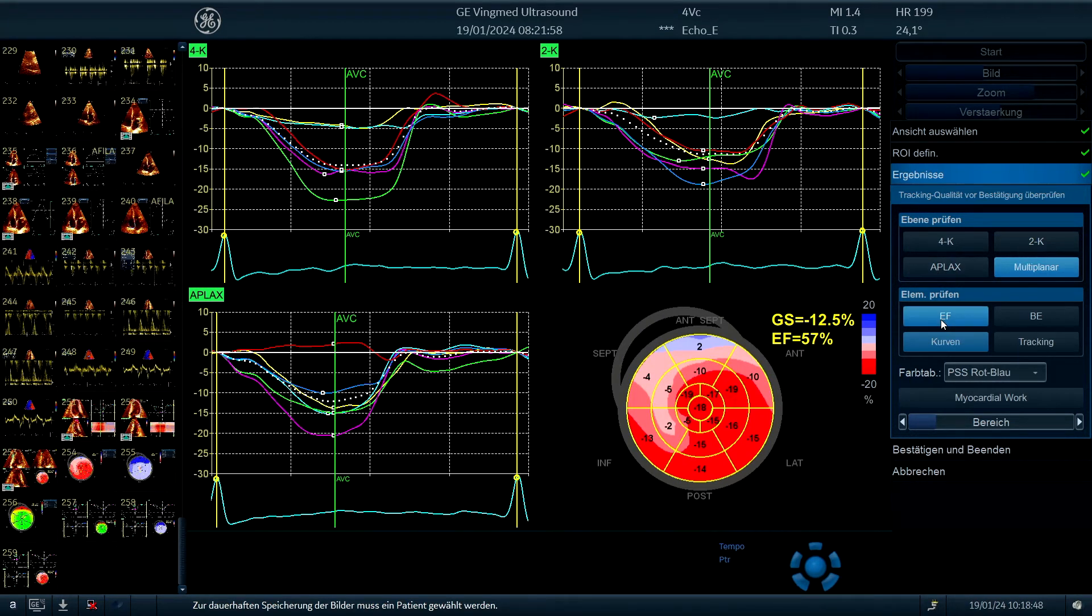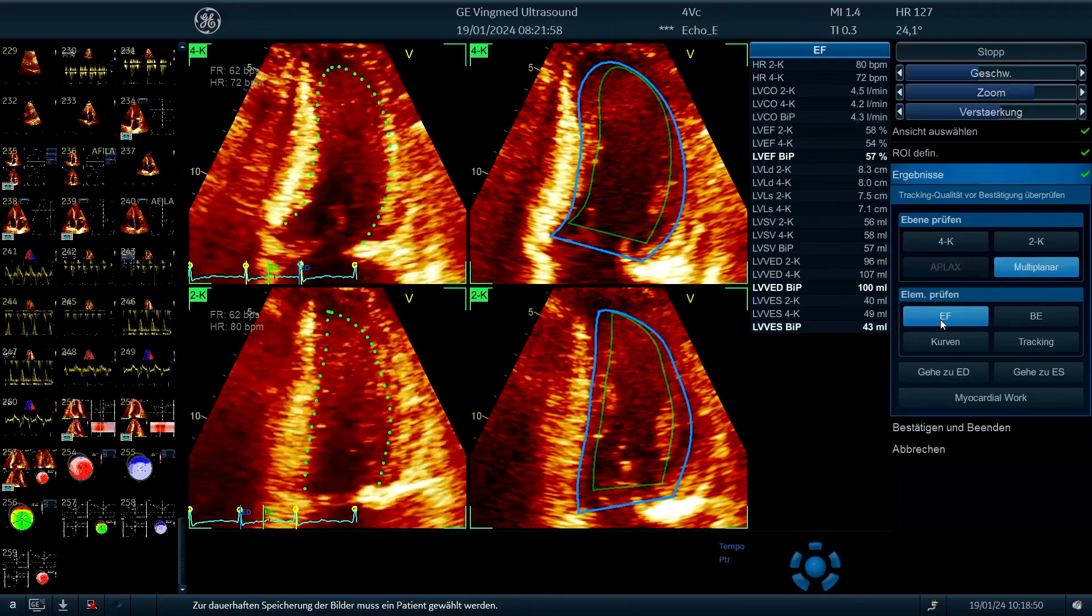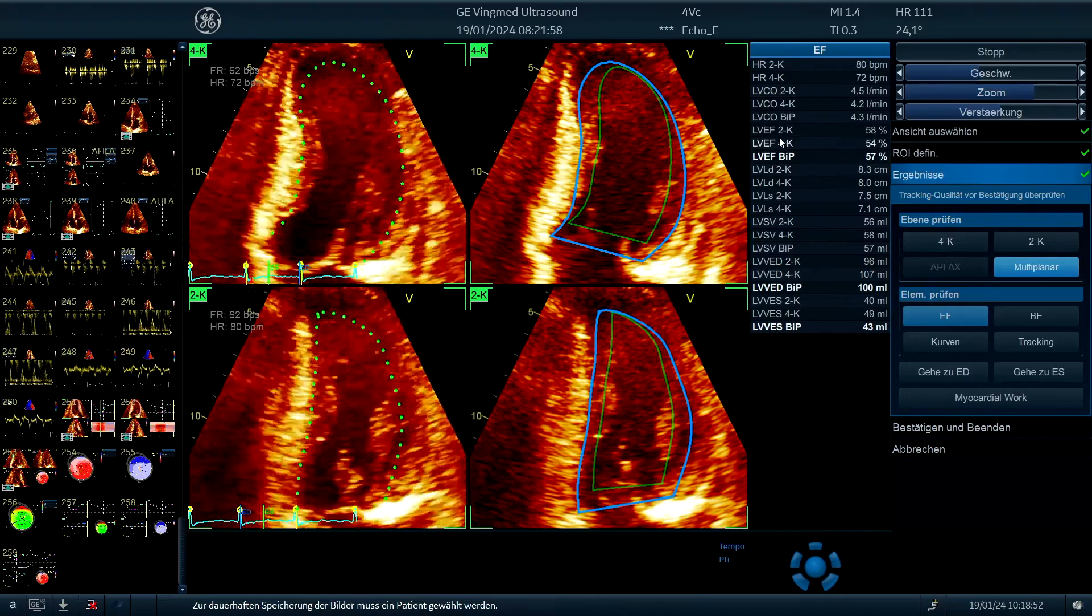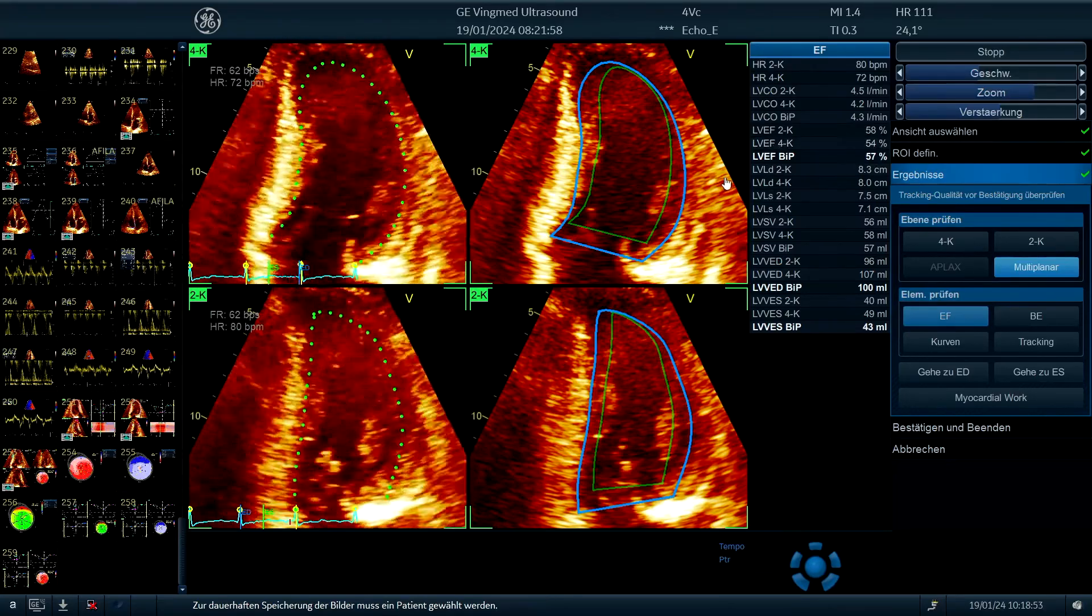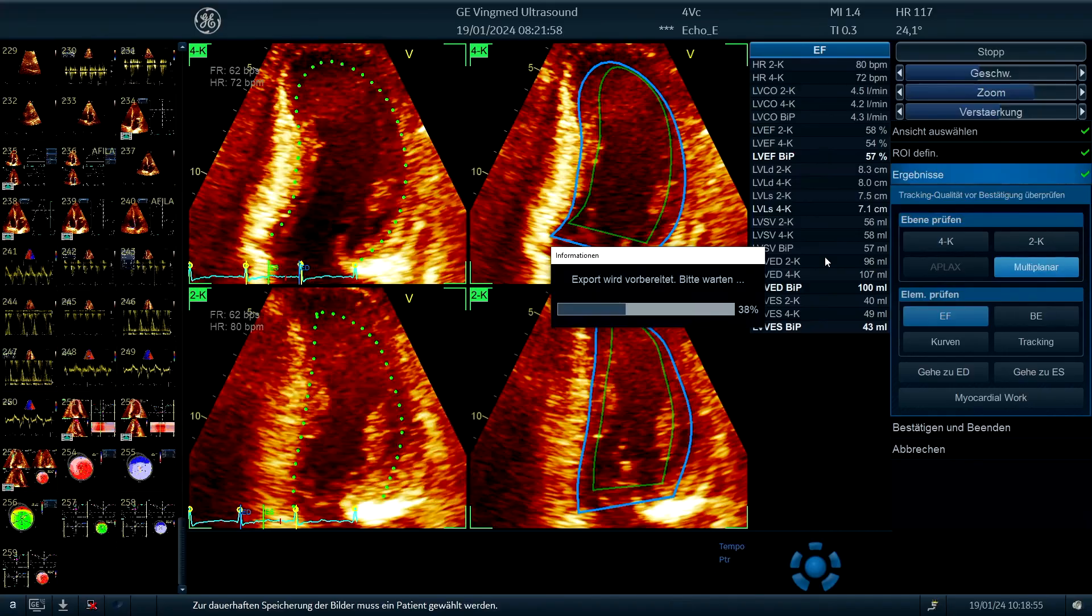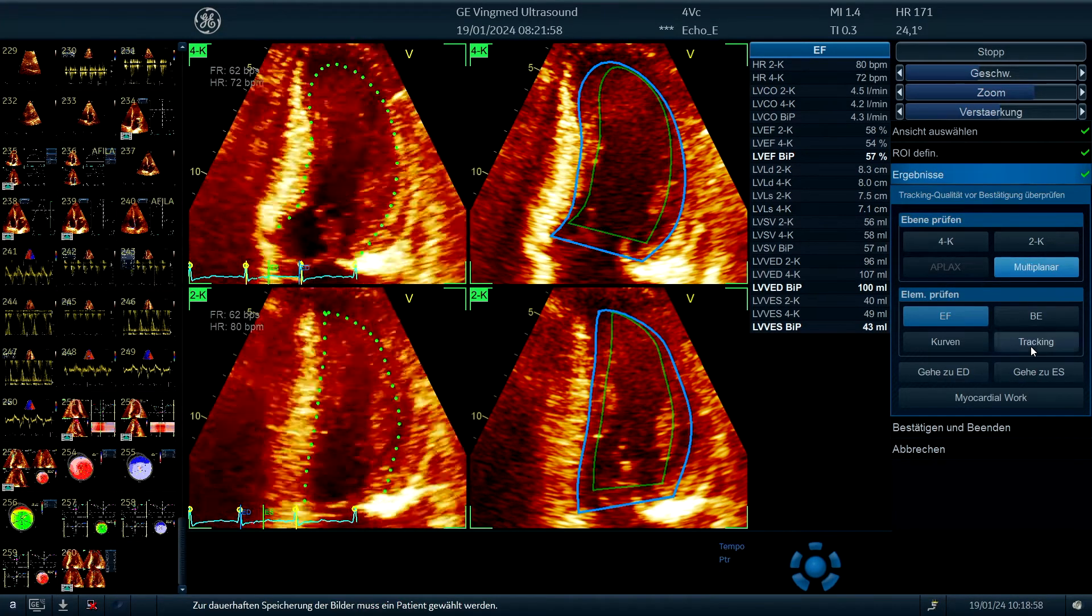We can also check ejection fraction, so here it is in the same range overall, probably a little bit underestimated, but that I can live with, so I'm quite happy with what we found.